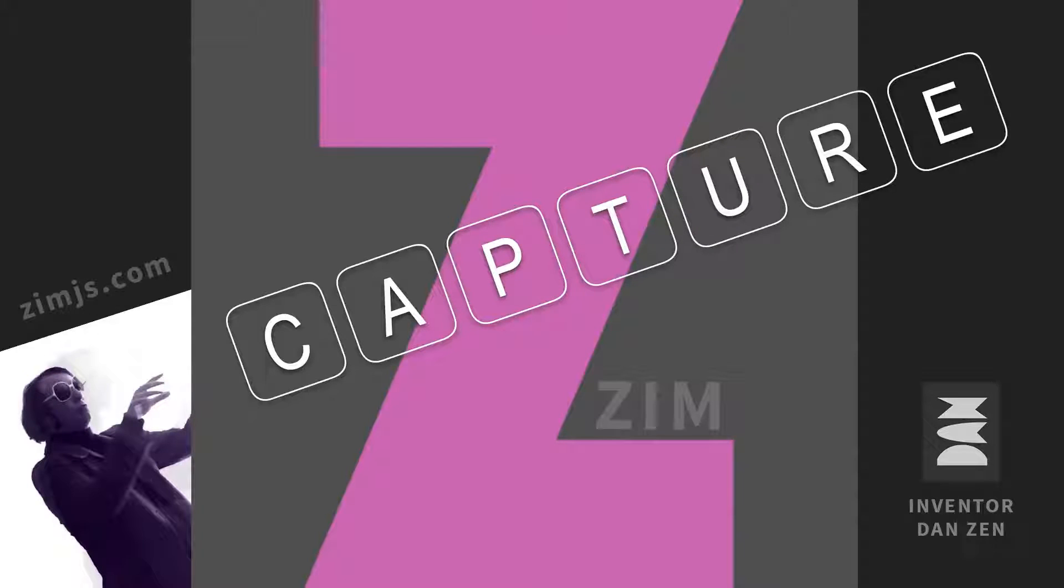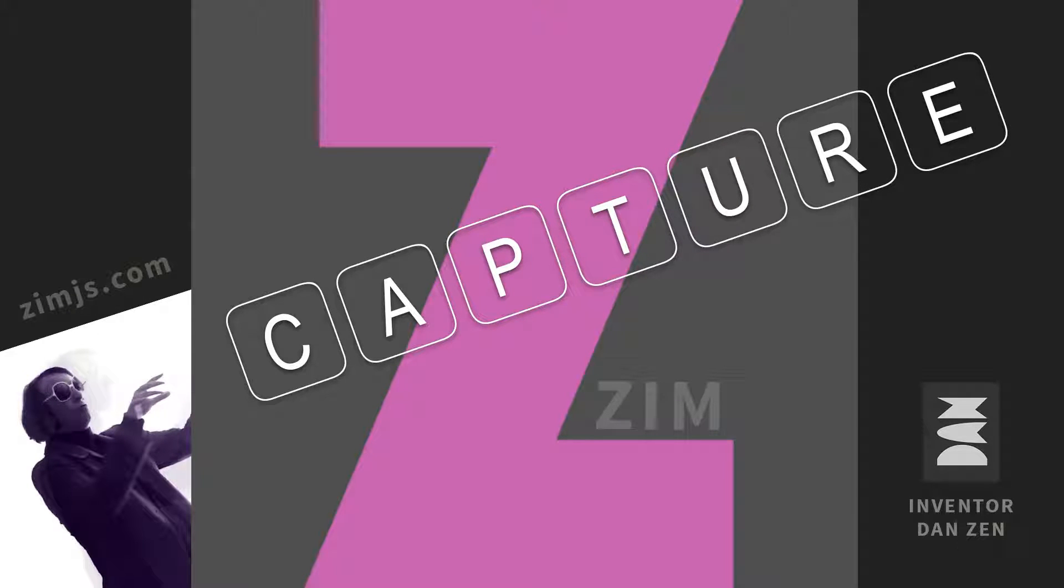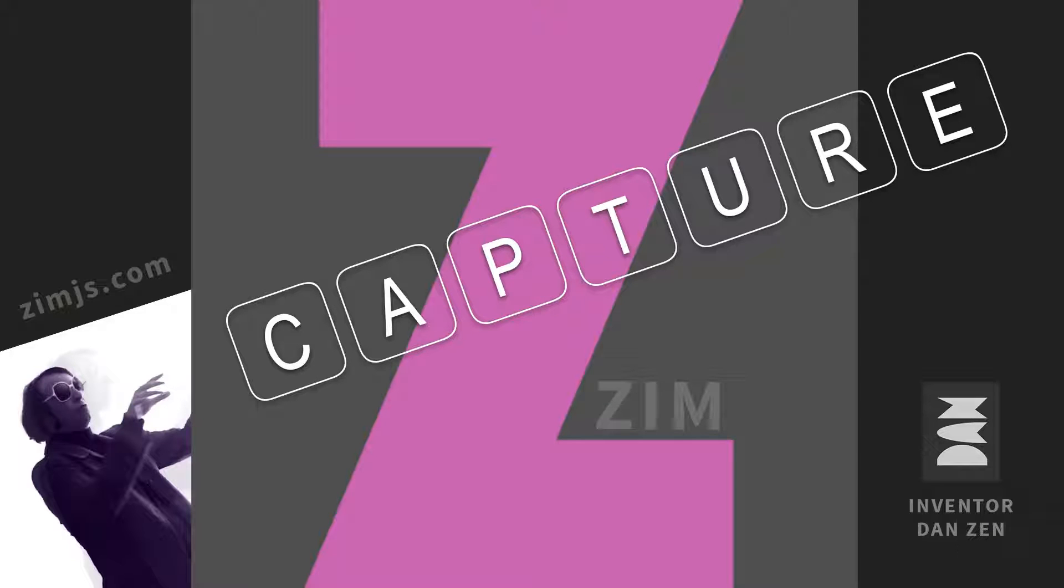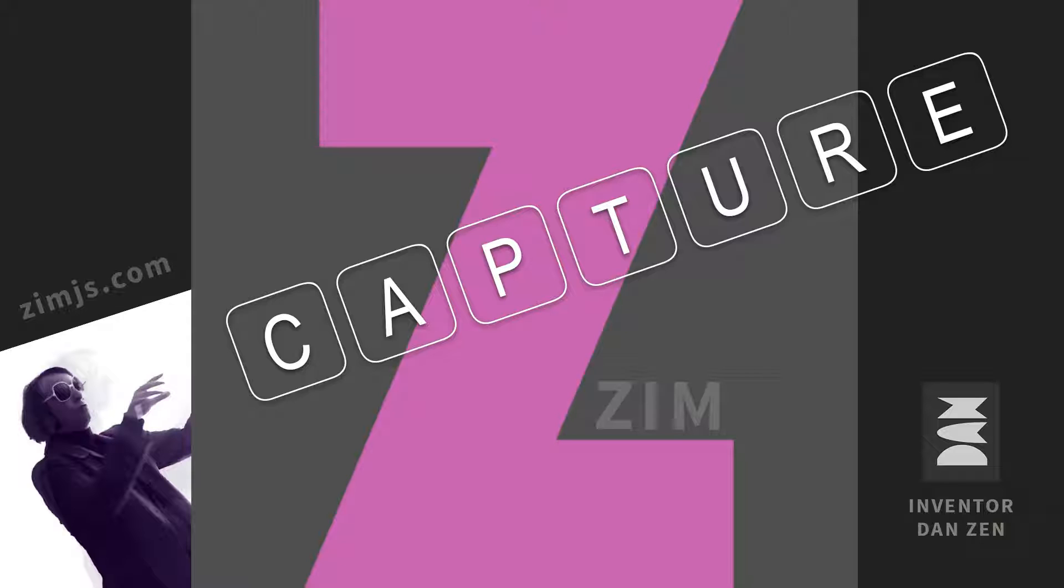Hello! Welcome to Zim Capture. I'm inventor Dan Zinn and Zim at ZimJS.com is an open-source framework for making interactive media on the HTML canvas using JavaScript and CreateJS. In this capture we'll take a look at how we can add assets like pictures and sound to Zim.